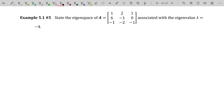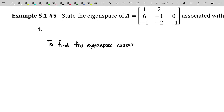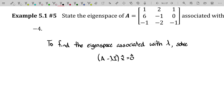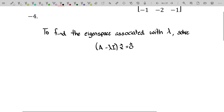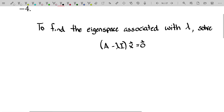We're going to finish out this video with an example. We're going to find the eigenspace of this matrix associated with the eigenvalue negative four. Remember, the eigenspace is the subspace of R^3 in this case, which is the set of all solutions to the homogeneous equation A minus lambda I times x equals zero. In general, to find the eigenspace associated with lambda, we solve this homogeneous equation. In this case, they told us lambda equals negative four.